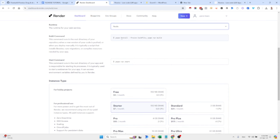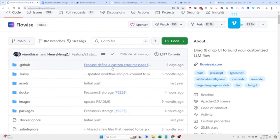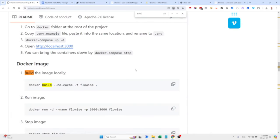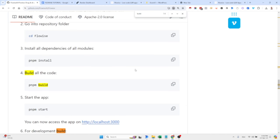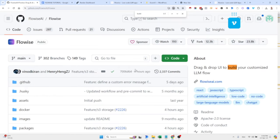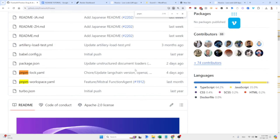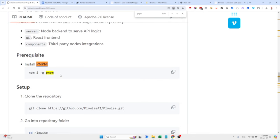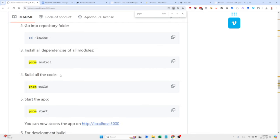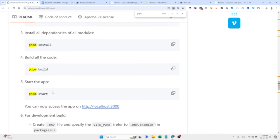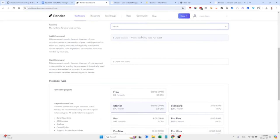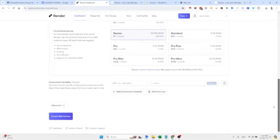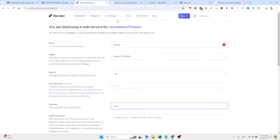Over here in the build command, you must make sure that you have all the relevant commands. What are the relevant commands? The npm install, build and start. And we have already all of them here. Install, build and start. And basically you hit create web service and it's going to take approximately five minutes to create this web server with FlowWise available.